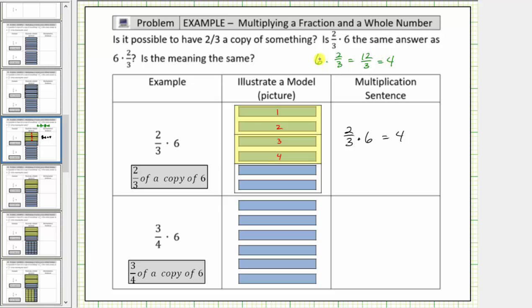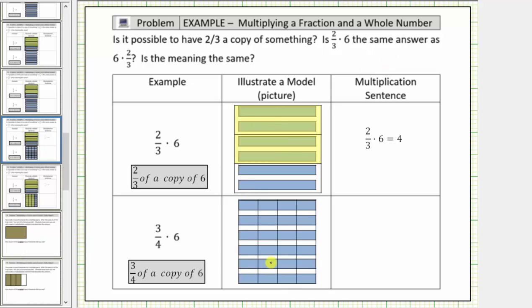Notice how this result is the same as six times two-thirds, but the product means something different: six times two-thirds means six copies of two-thirds, and two-thirds times six means two-thirds of a copy of six. Looking at the second example, we have three-fourths times six, which means we want three-fourths of a copy of six. We begin with six, and because we want three-fourths of this amount, we need to cut it into four equal sized pieces. This time, we cannot easily divide the amount into four equal parts horizontally, so we'll divide it vertically into four equal sized pieces.